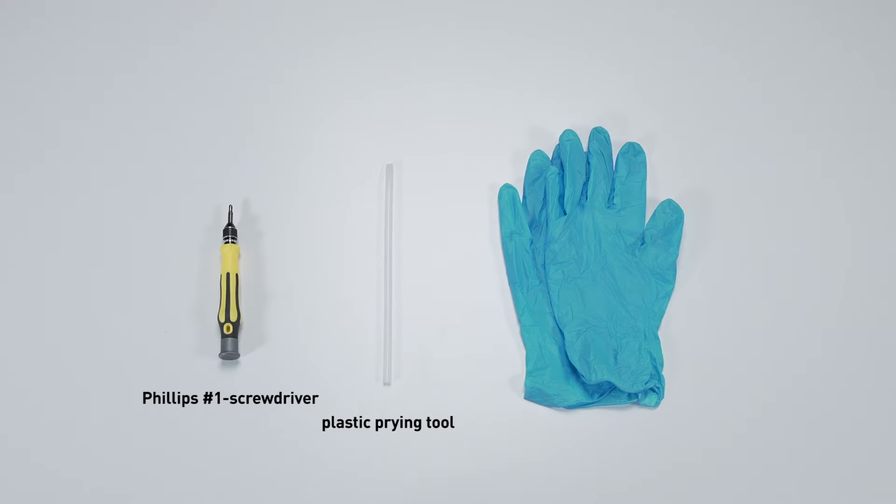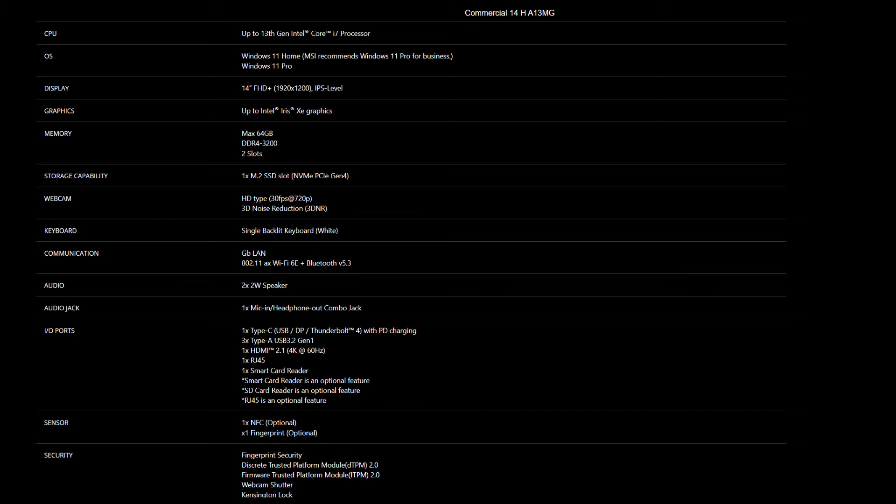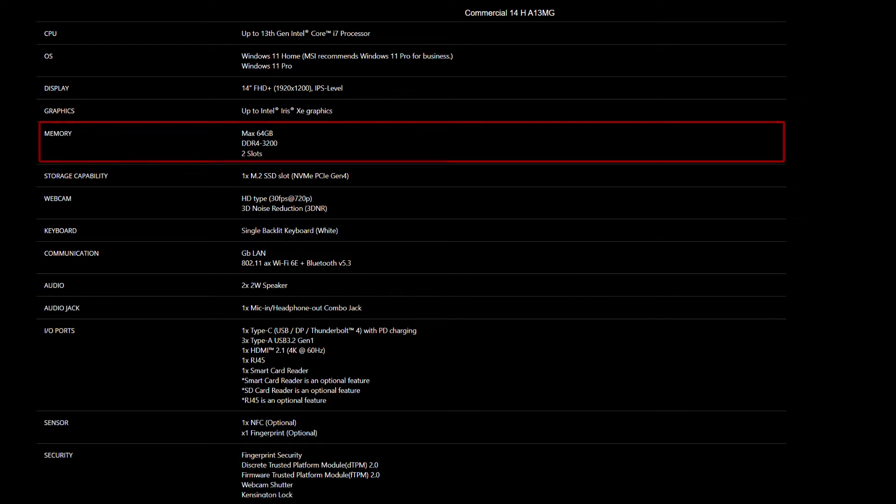number one head screwdriver, and an anti-static wrist strap or gloves. For the SSD and memory, you will need to get the correct specification to get the best compatibility experience. The Commercial 14 Edge series provides two DDR4 3200 slots and supports up to 64 gigabytes of memory. It also supports one slot of M.2 SSD which is NVMe PCIe Gen4.